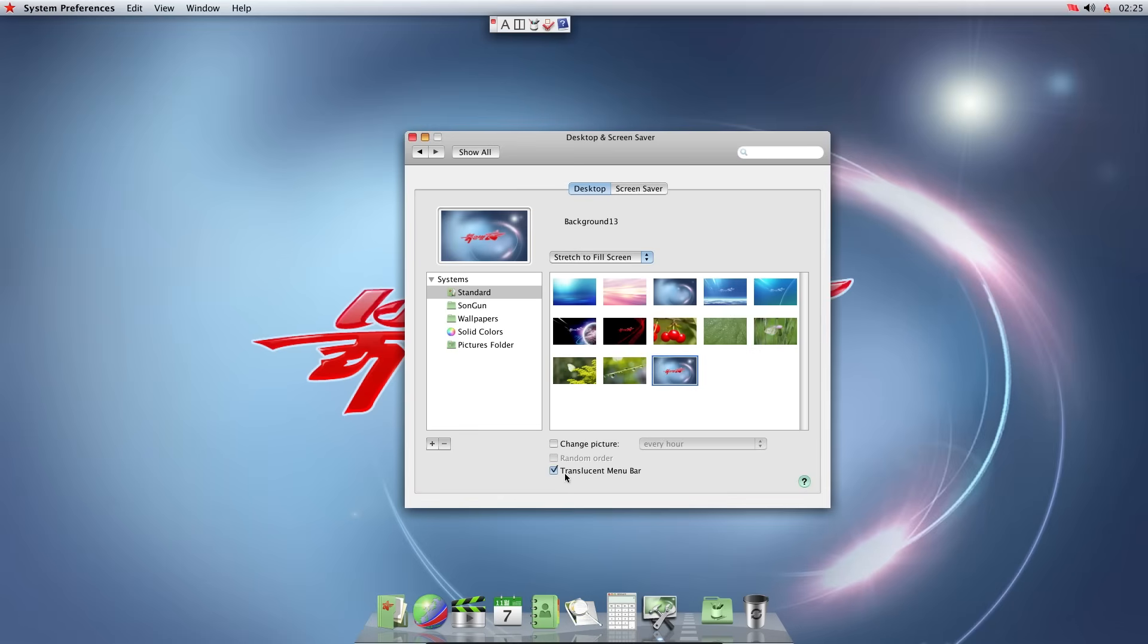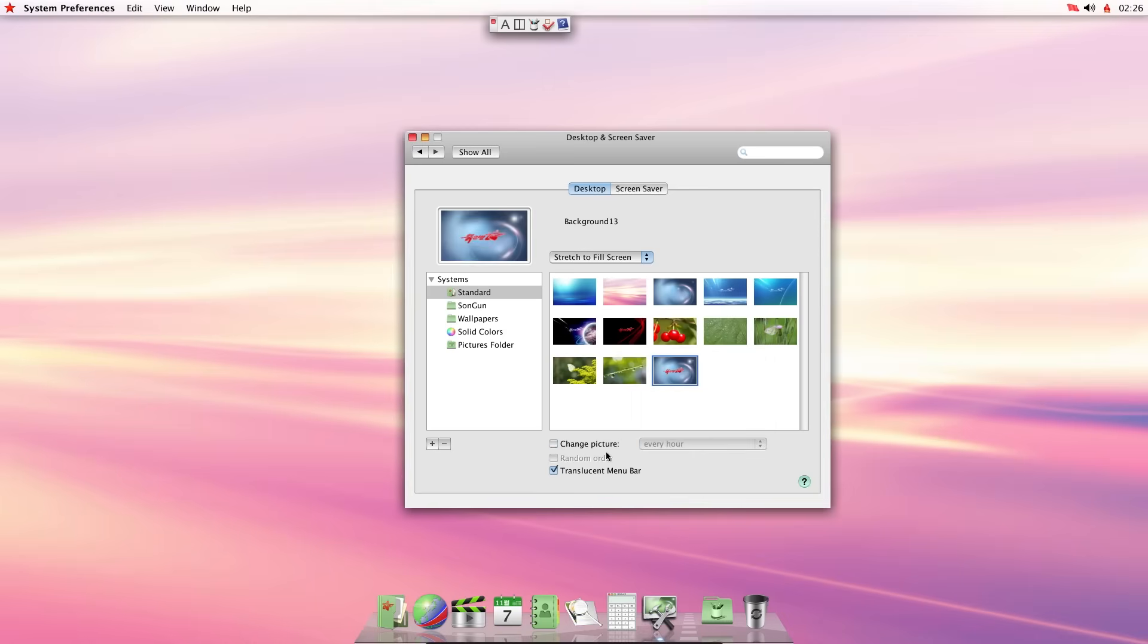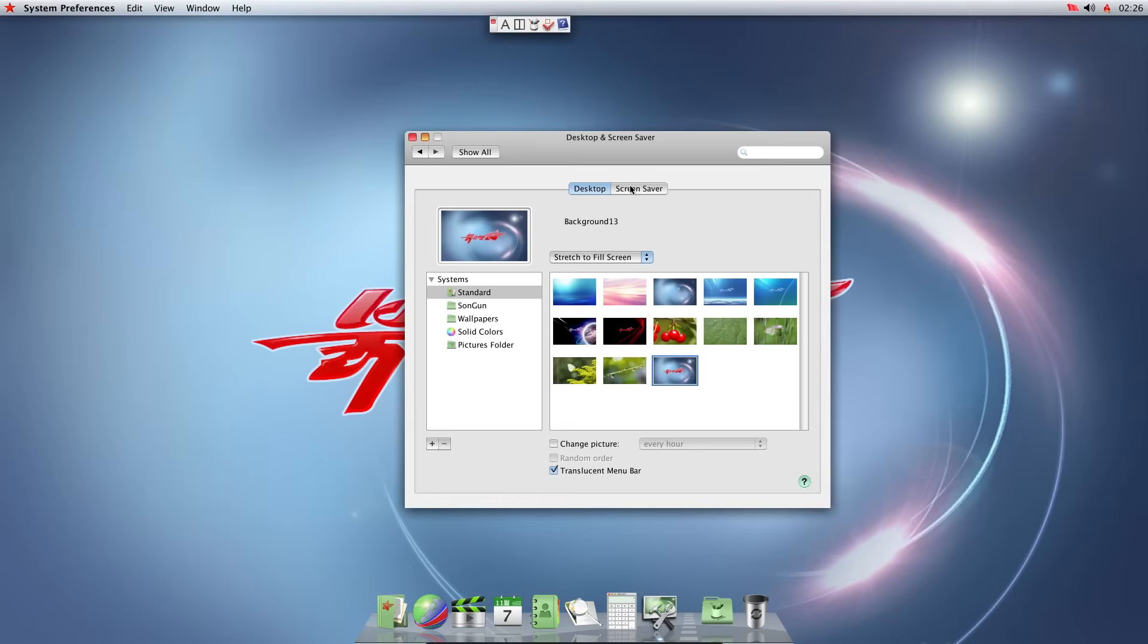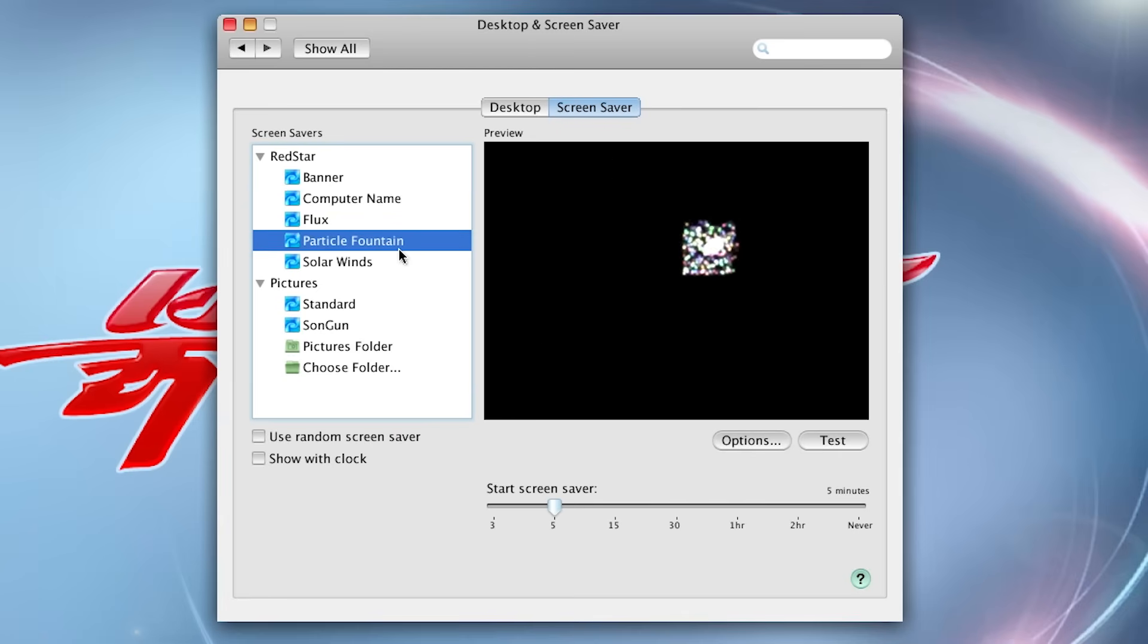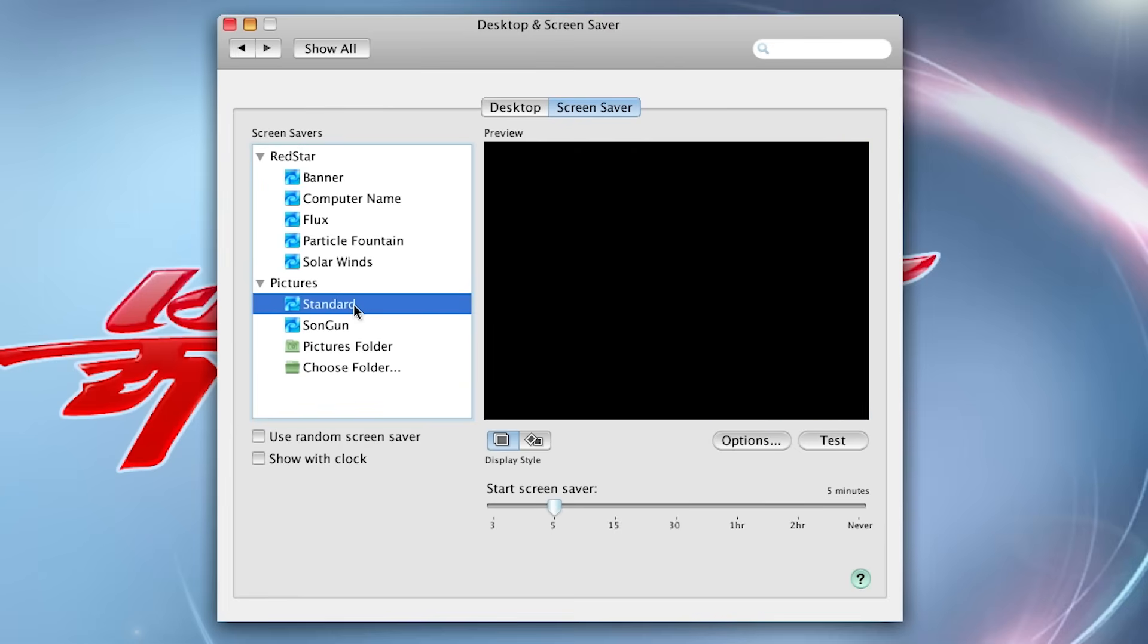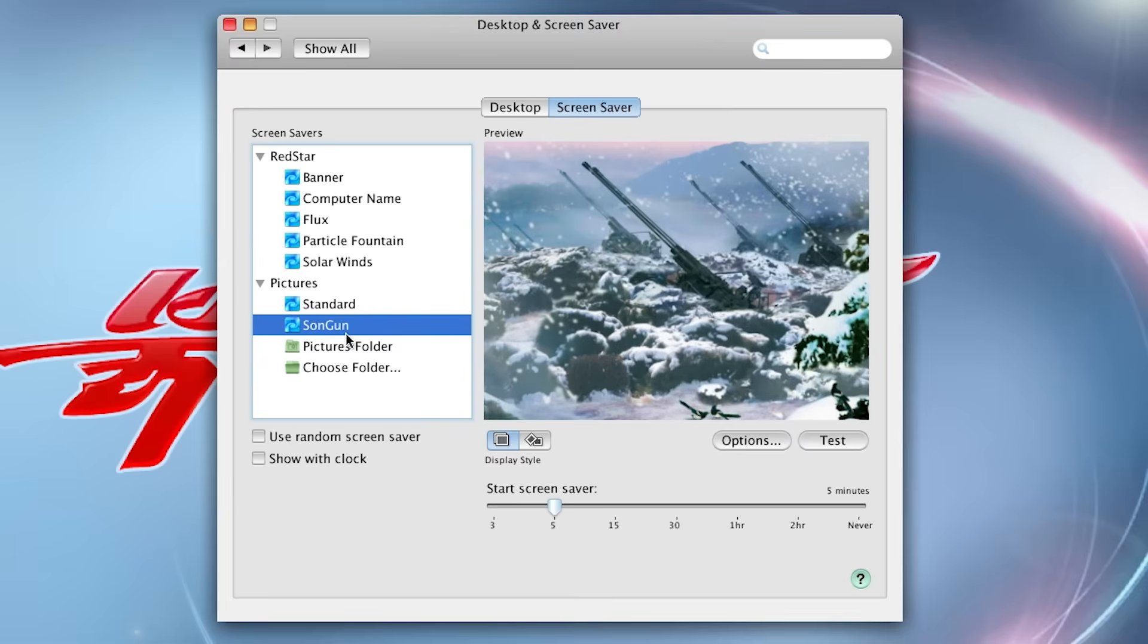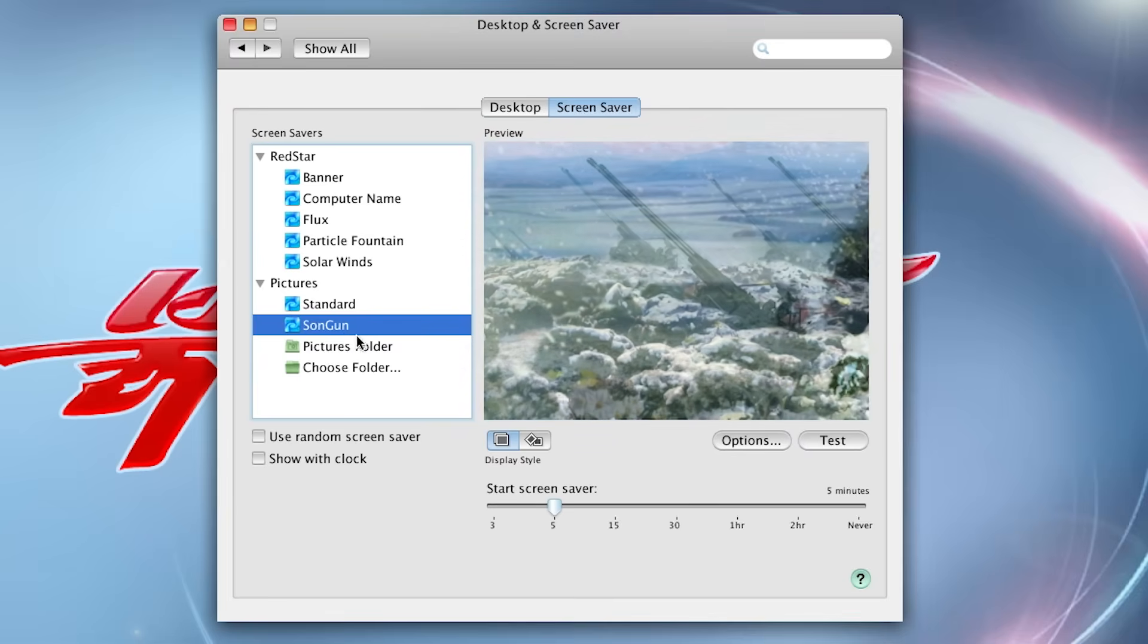Translucent menu bar. That makes the top menu bar transparent. Let's keep that on. Change picture every hour. Let's turn that off. Screen saver. Kim BC. Particle fountain. Solar winds. Standard. Sun gun. I'll keep that one.